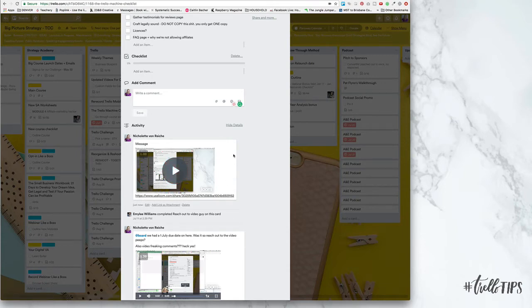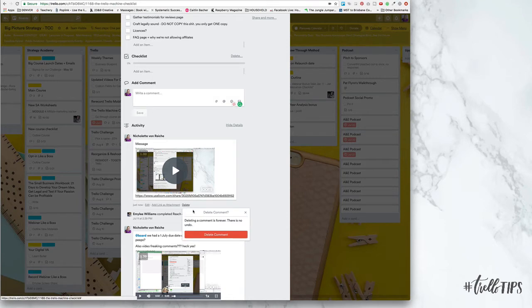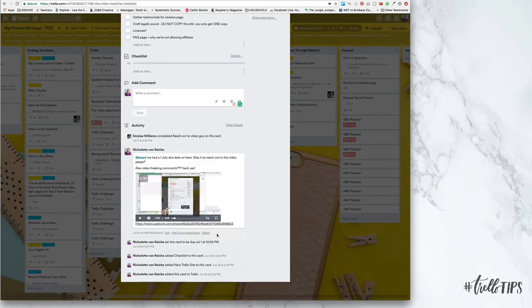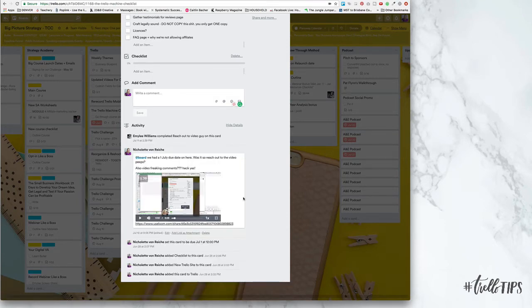So for users to be able to see your Loom comment right inside of Trello, they need Loom as well. So if any other team TCC member has Loom, they will be able to see this video right in here.